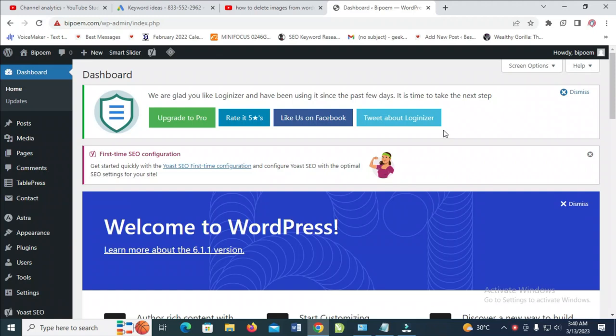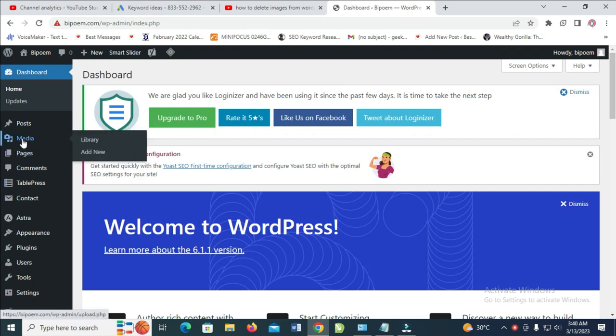In this video, I will show you how to delete an image from WordPress media library. To do this, first log into your WordPress dashboard, then click on Media right here.